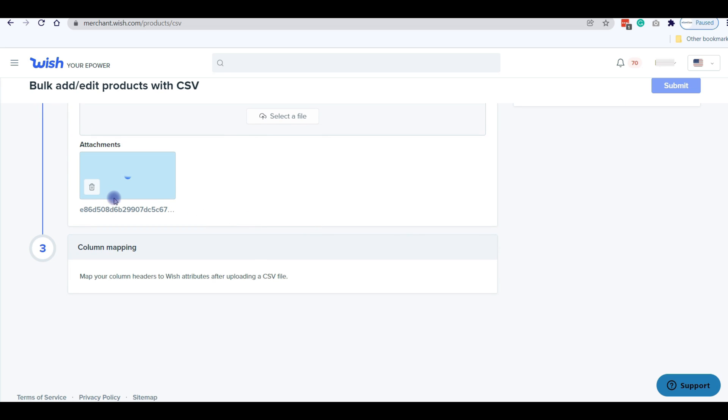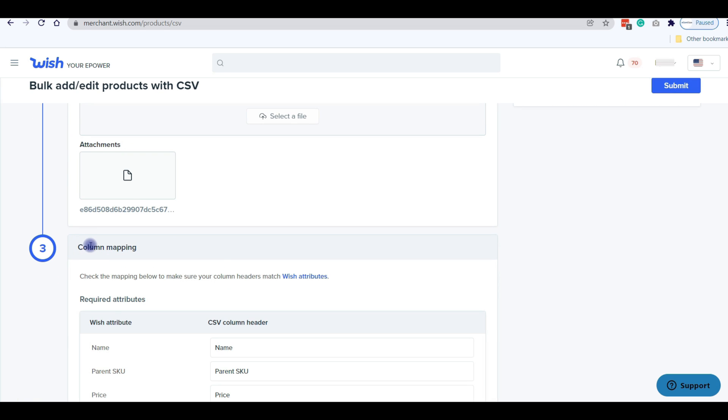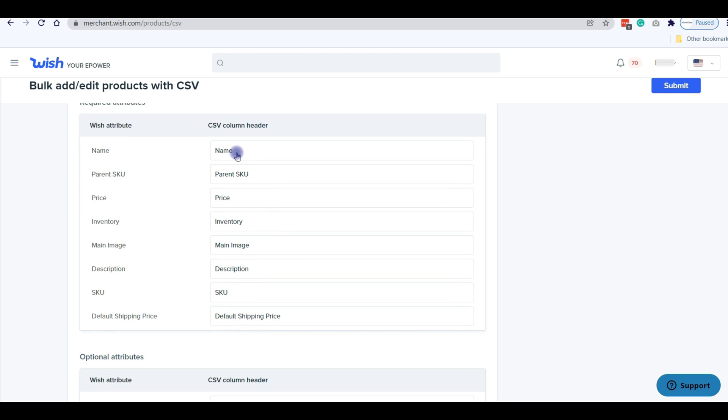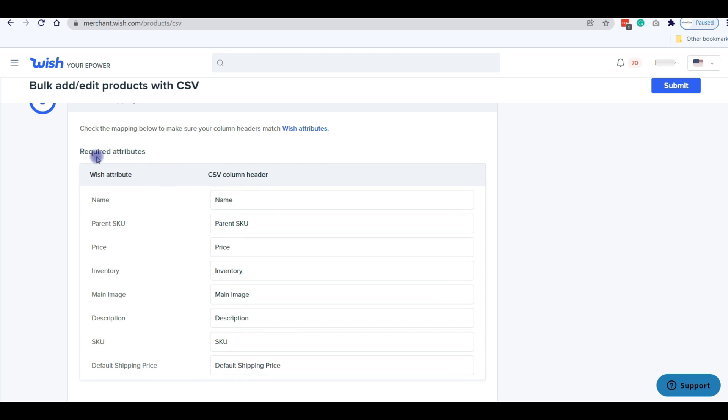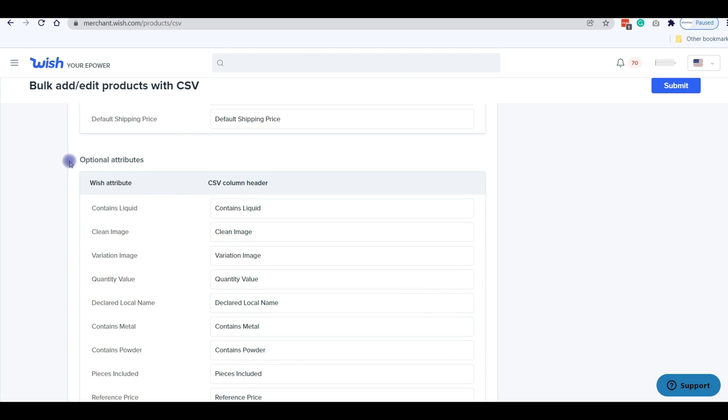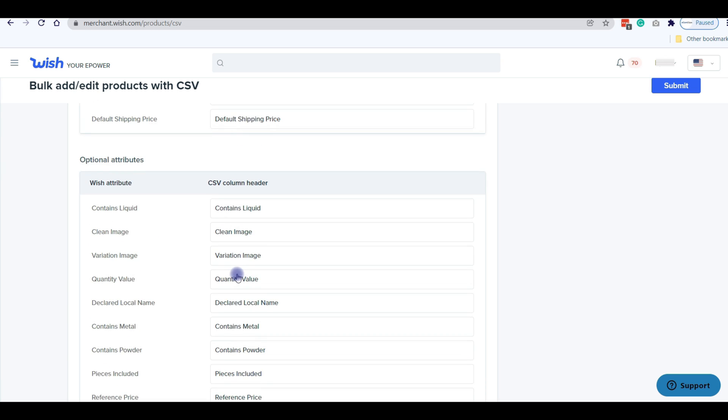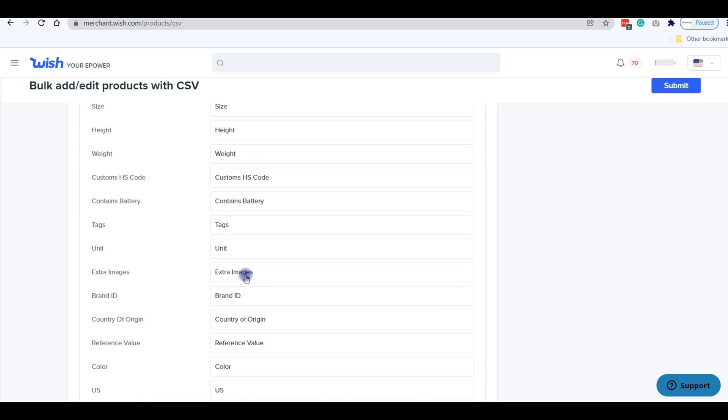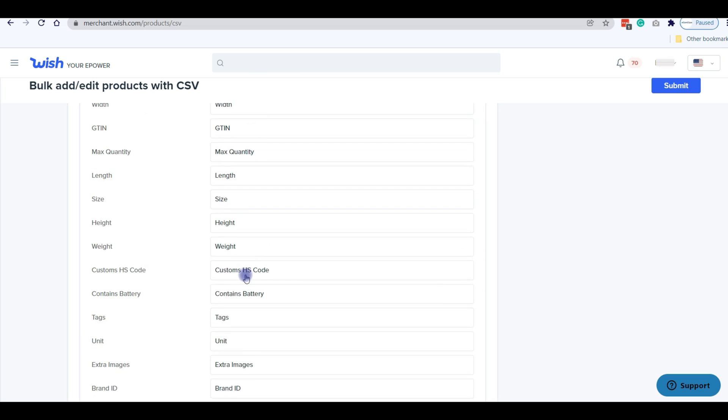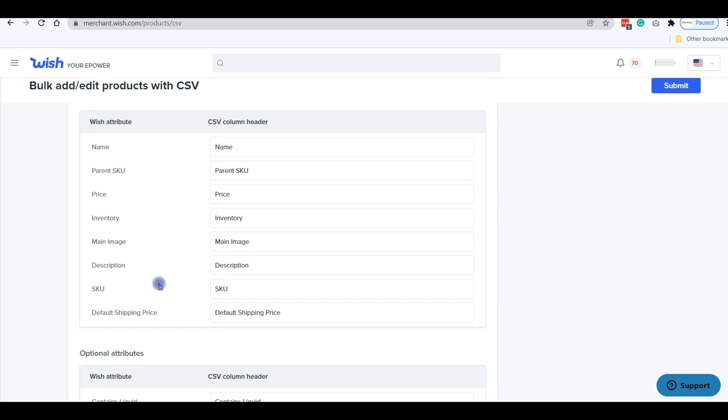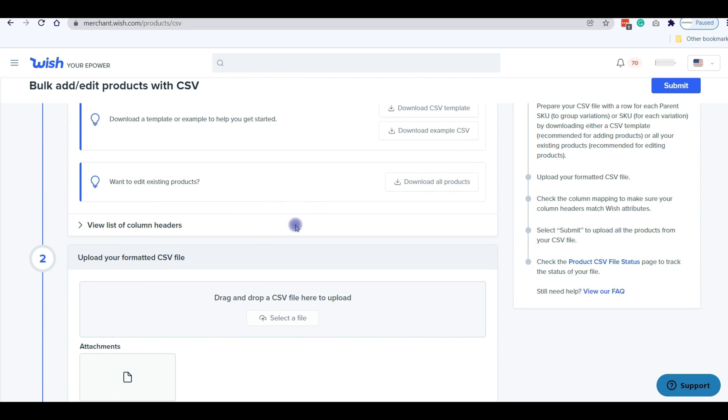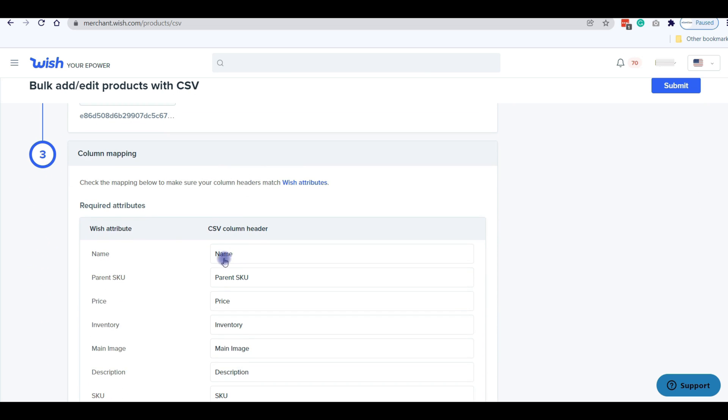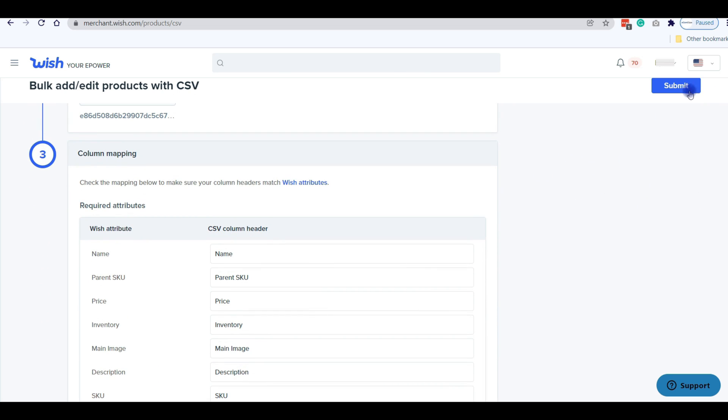After uploading your file, go to the next stage, Column Mapping. In this section, you need to fill up all the required attributes like Name, Parent SKU, Price, Inventory, etc. in the Required Attributes section. If you want to add optional attributes, you can also add them from the Optional Attributes section. If you complete all the required attributes, then you are just one step away from adding your products with a CSV file. Just click on the Submit button.